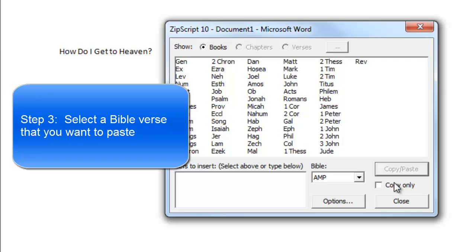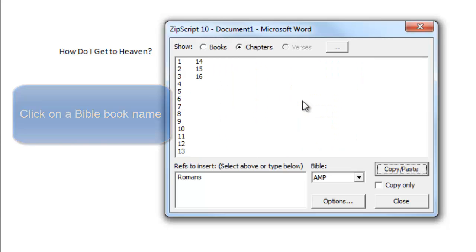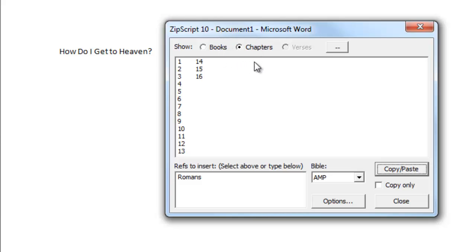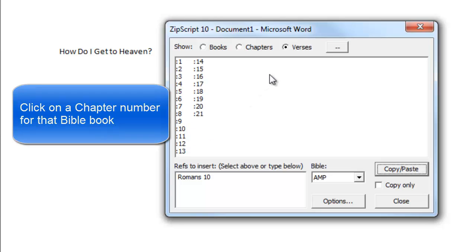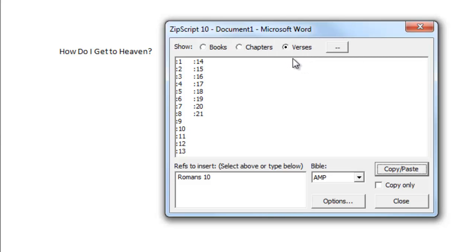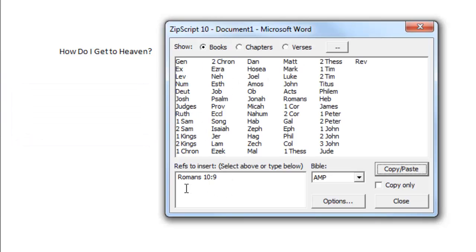The third thing you need to do is you need to select the Bible reference. To select the Bible reference, click on a Bible book name — I am going to click on Romans. When you click on a Bible book name, you will get a list of the chapter numbers for that Bible book. Next, you click on a chapter number — I am going to click on chapter 10. And the next thing you see is a list of the verses that make up that chapter. And I am going to click on verse 9.